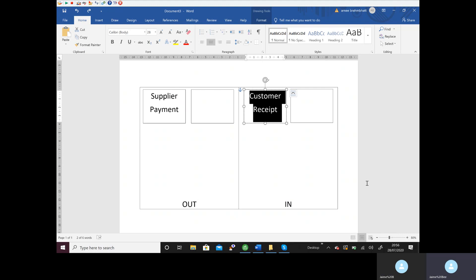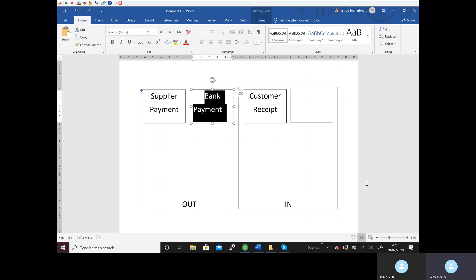So we would look on the outside, which is the left-hand side of our box, and we would select Bank Payment. That's telling us that we're paying someone outside of our customer or supplier range.